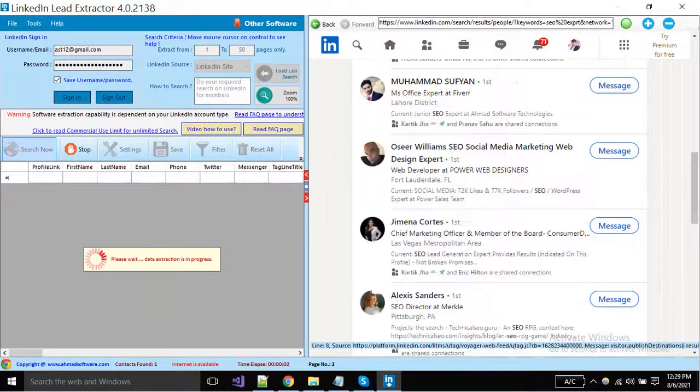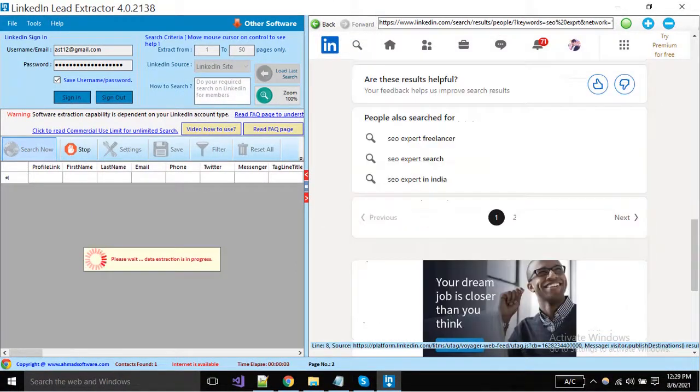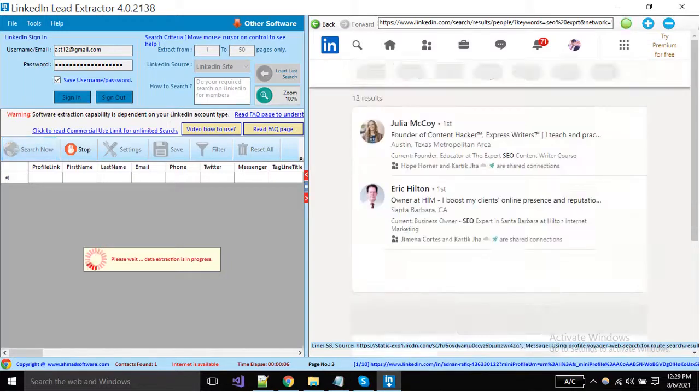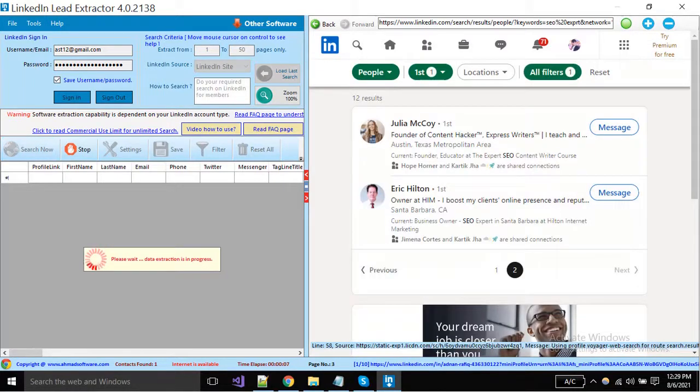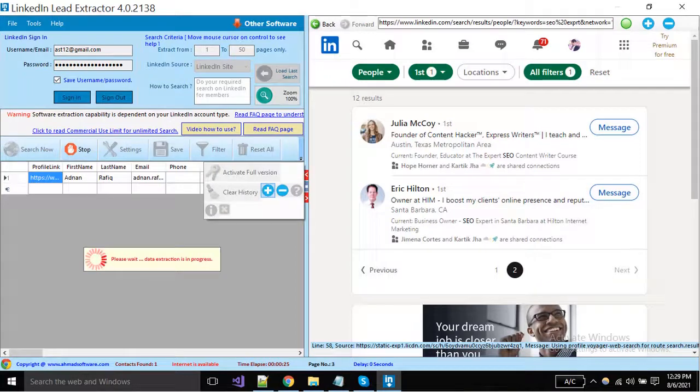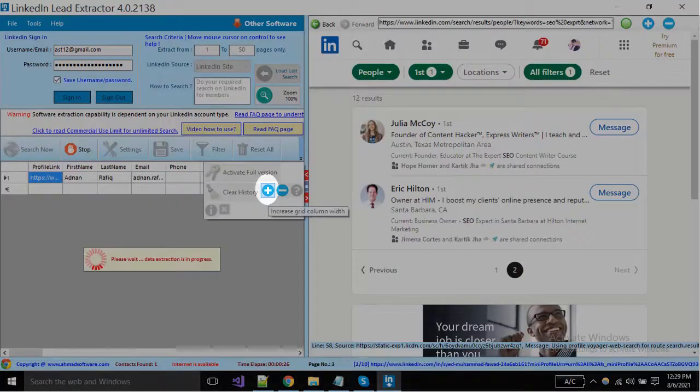The software will move all other pages automatically. You can see extraction has been started. You can increase the width of the columns from this plus button.